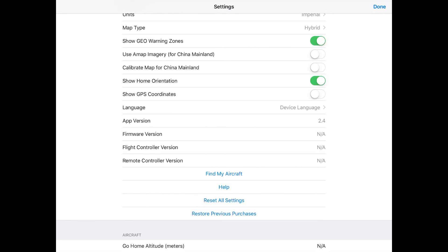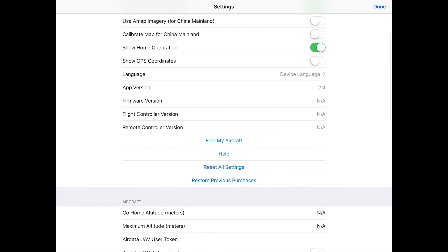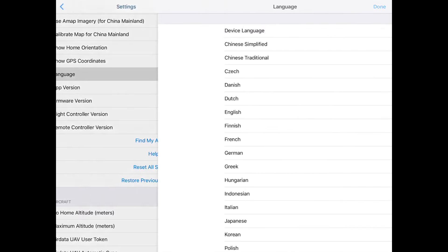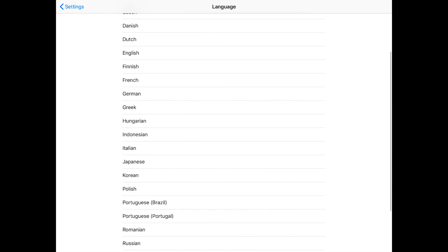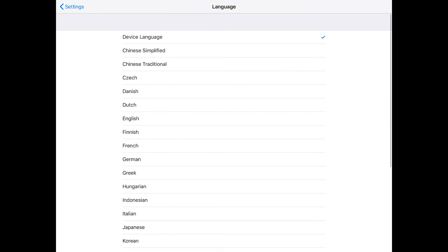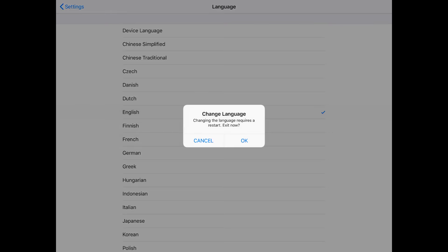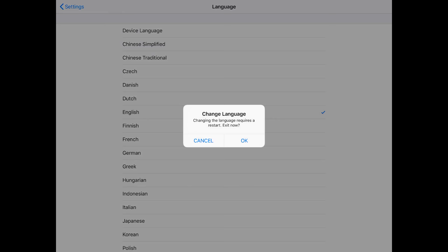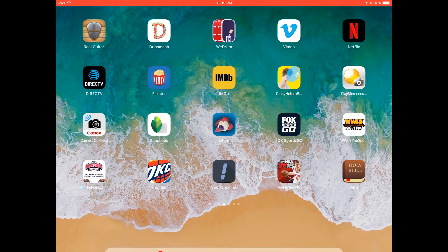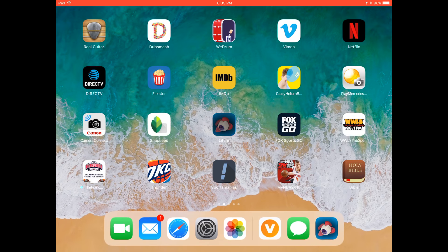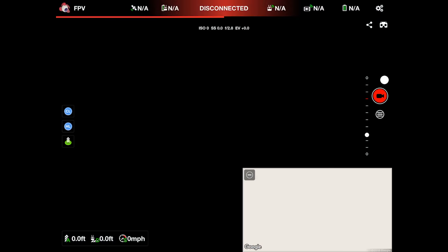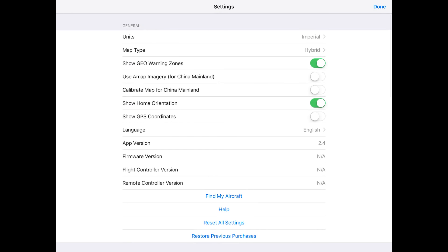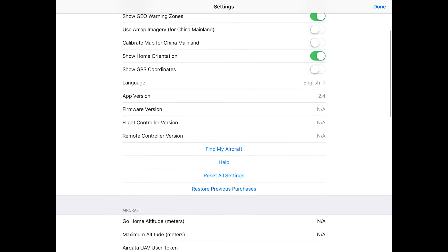Use a map energy as you can see it says for China mainland. I'm not in China, not gonna do it. Calibrate map for China mainland, not in China, not gonna do it. Show home orientation, why not. Show GPS coordinates, I could turn that on but I really don't need it. Language, the device language I guess by default is English, but I'm just gonna go ahead and change it to English and I guess it had to restart so we'll just relaunch it.